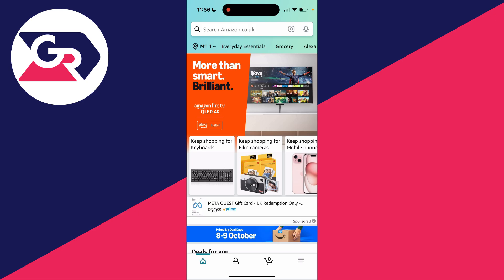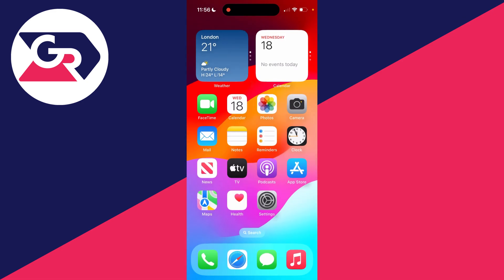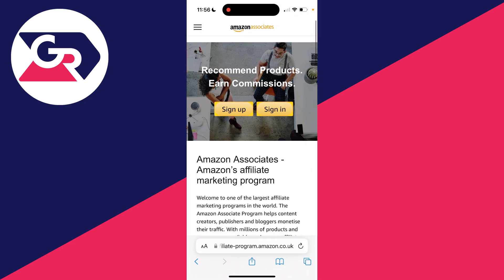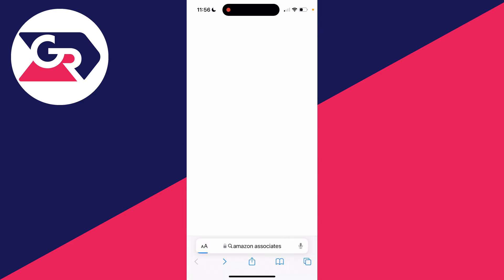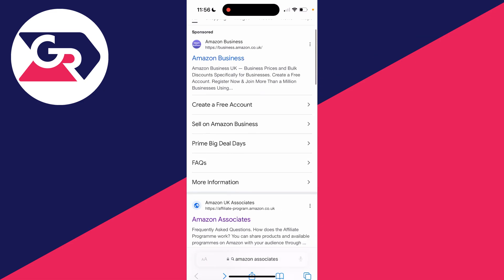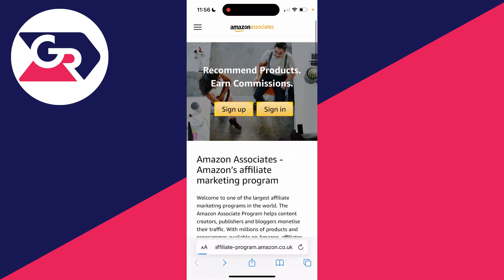First of all, you do need to be a part of the Amazon Associates program, which is how you can get affiliate links. If you aren't already, just go and search for Amazon Associates and create an account.